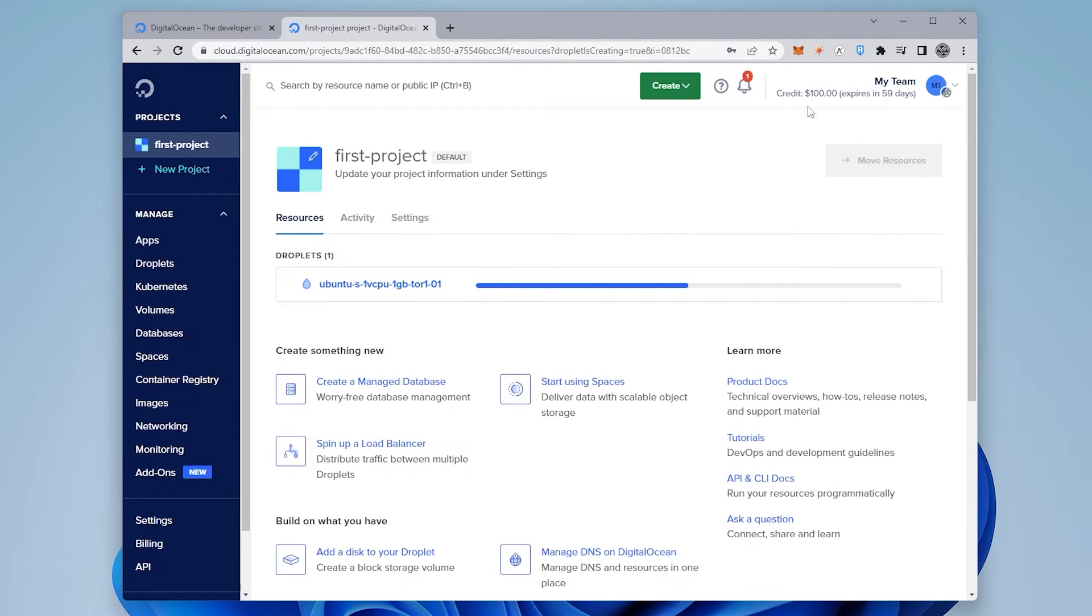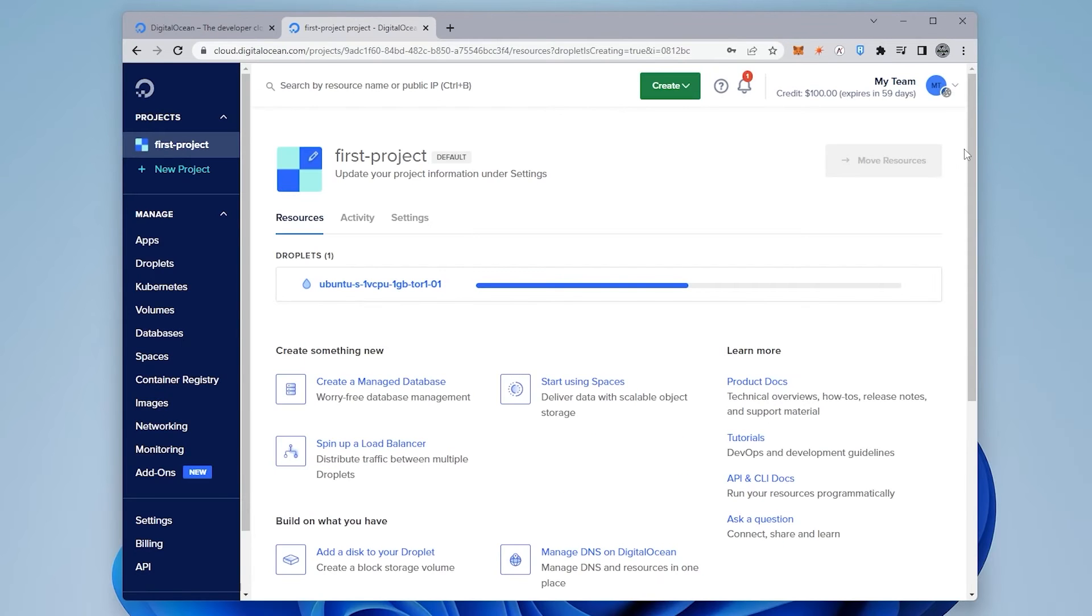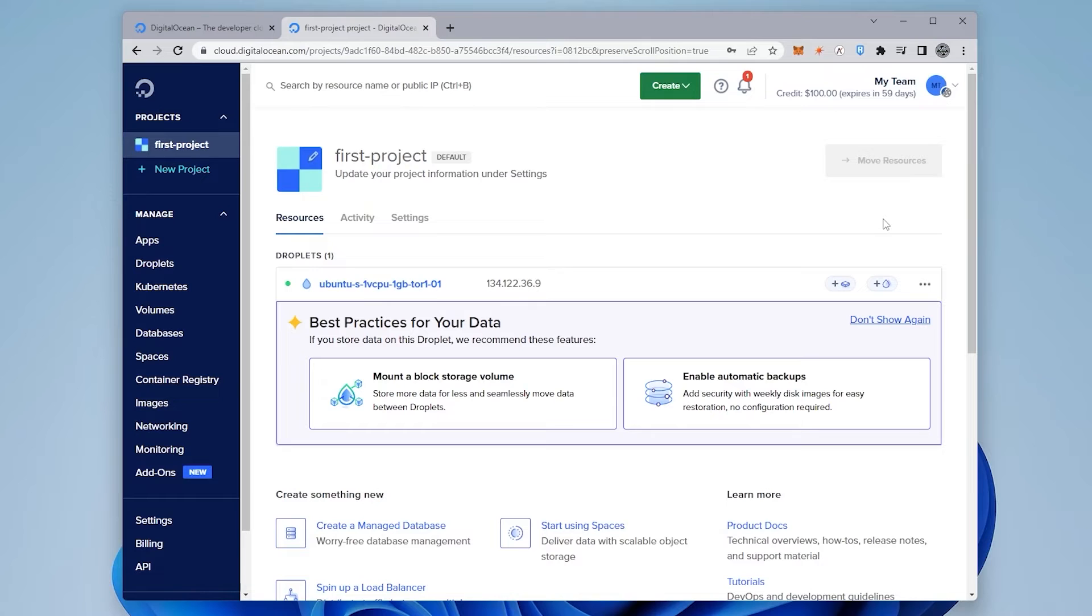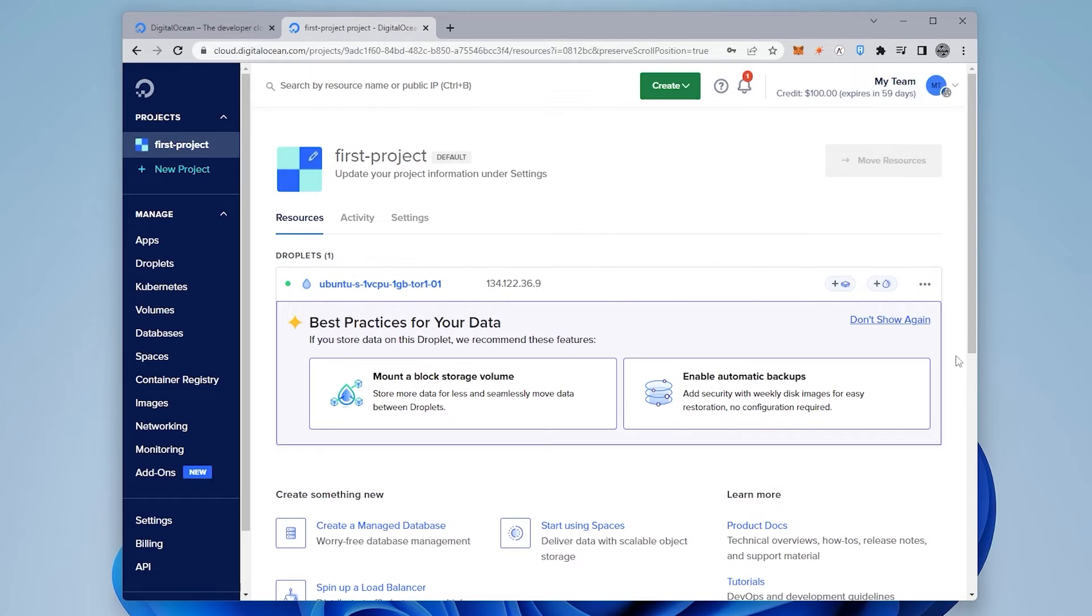So our server is now created. You can see that there was a credit up here for $100 and I'll make sure I link that in the description below so you get a credit if you're trying this out. So mine has now been deployed. It's giving me an IP address and it also has other options to mount volumes or create backups.